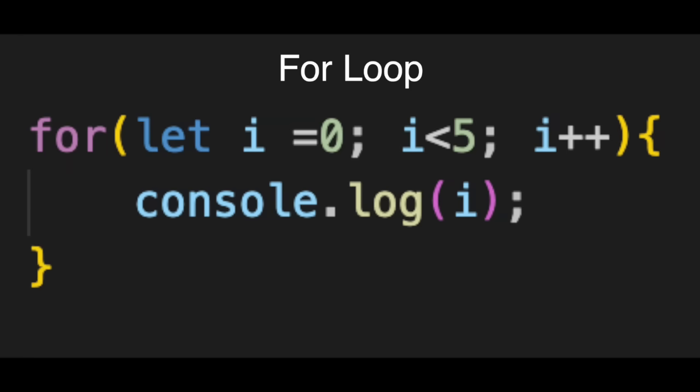Second is the condition, i less than five. This is the stop sign. As long as i is less than five, the loop keeps running. If it's false, the loop breaks.